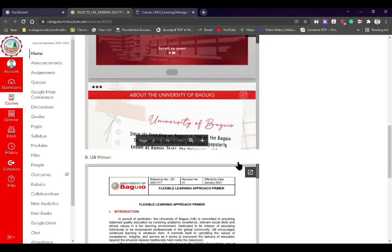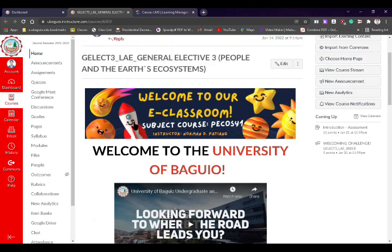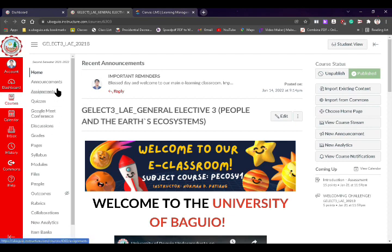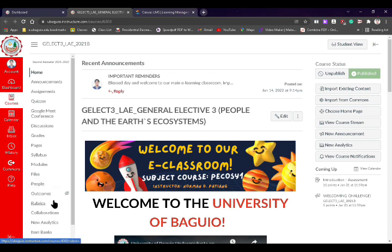Below, you can see different welcoming videos, guidelines, and other things to check out. You need to understand that there are also important navigation panels within a particular course. On the left side we have: home, announcements, assignments, quizzes, Google Meet, conference discussions, and other navigation panels. Not all are used all the time, but there are important ones to take note of.